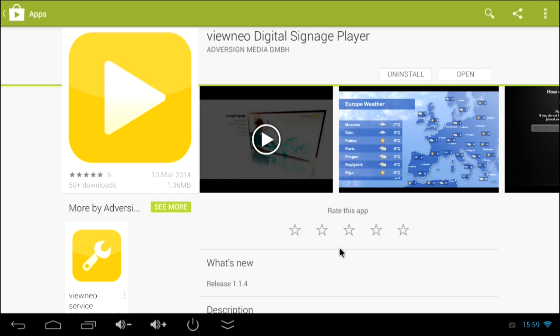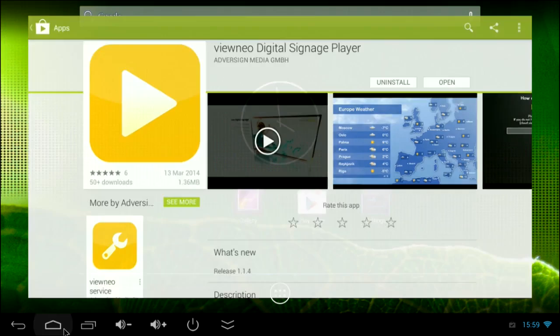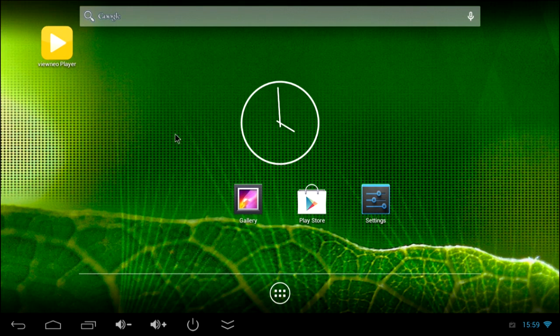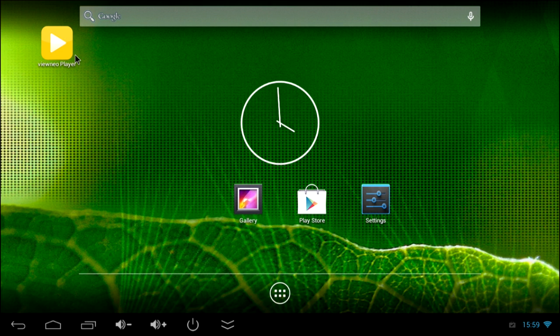If the download has finished, go back to the desktop and click on the VINEO icon to start your digital signage system.